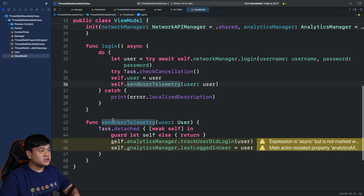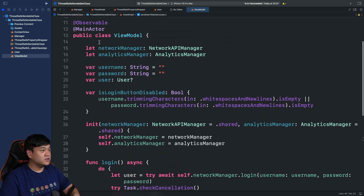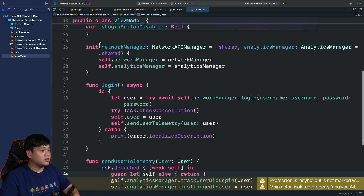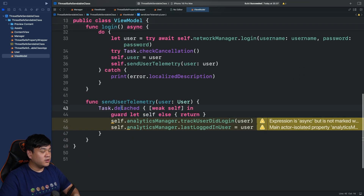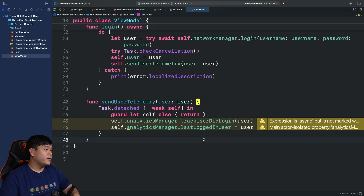Then it invokes a separate method, sendUserTelemetry. It uses a detached task because it doesn't need to inherit the local values or main actor context of this class. So it runs in a different isolation context. Inside, it invokes analyticsManager.trackUserDidLogin passing the user, then mutates the lastLoginUser property by assigning it to the user.